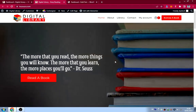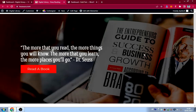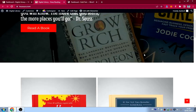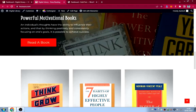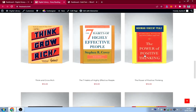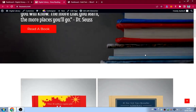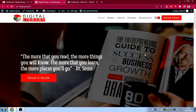I call this a library website because you borrow books here — you don't buy books, you borrow them. It's a very simple library website and doesn't have too many functions; all it does is allow you to borrow a book.